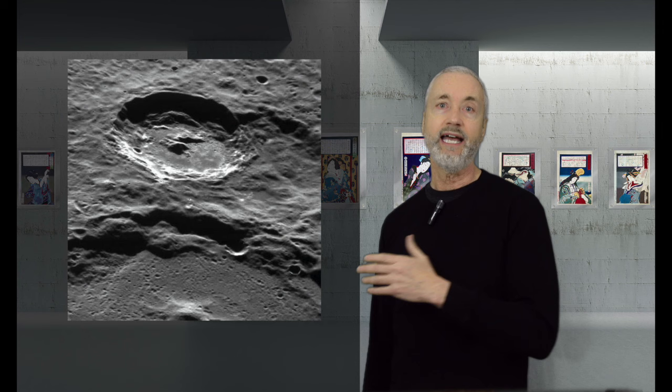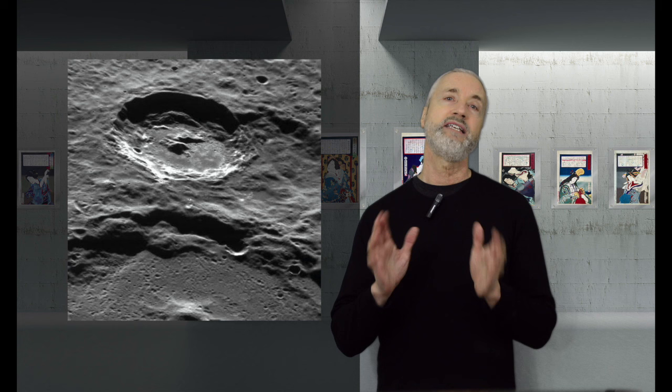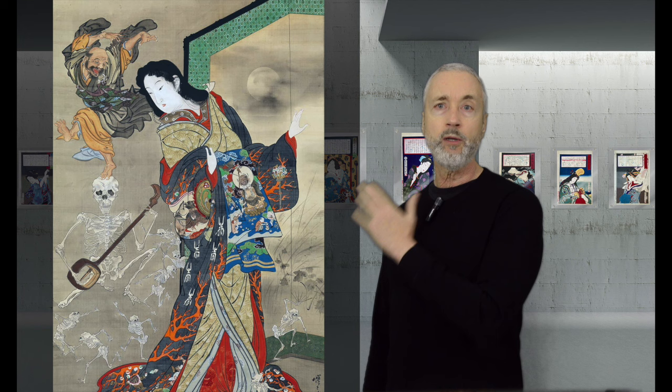And last but not least, a crater on Mercury has been named in his honor. Kyousai was an amazing artist, and worked in several genres and styles.